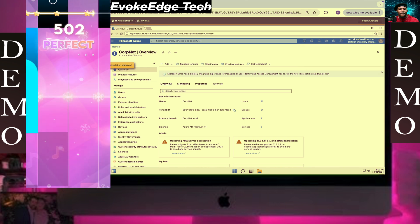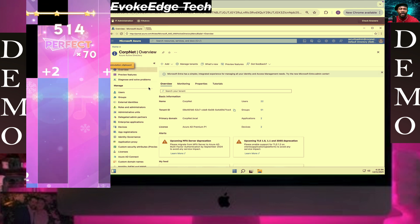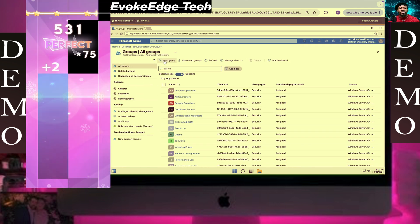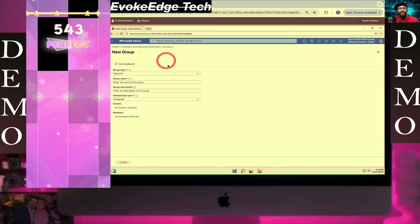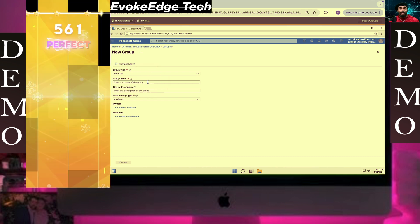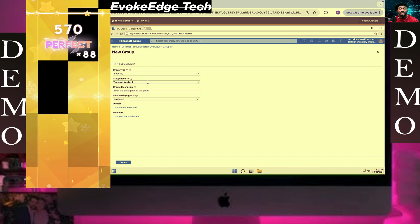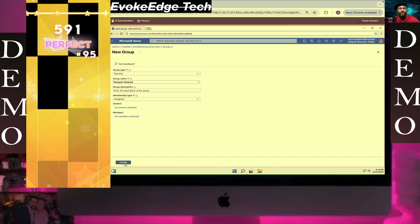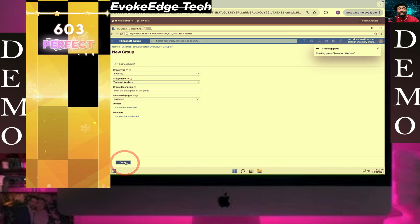Then next we will click on group, click on new group, paste this here, and click on create.